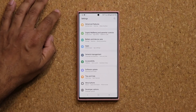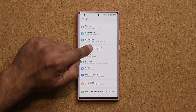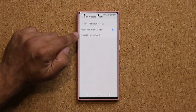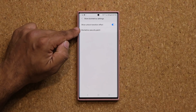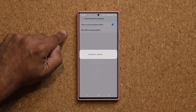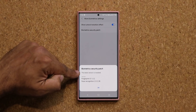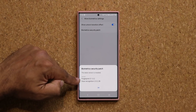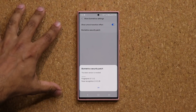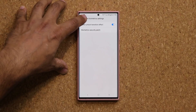For number two, go to Settings, then Biometrics and Security. Click on More Biometric Settings and make sure the biometric security patch is up to date. Click it, select Check for Updates, and it will confirm the latest version is installed. This covers both fingerprint and face recognition, giving you the best security from both biometric options.